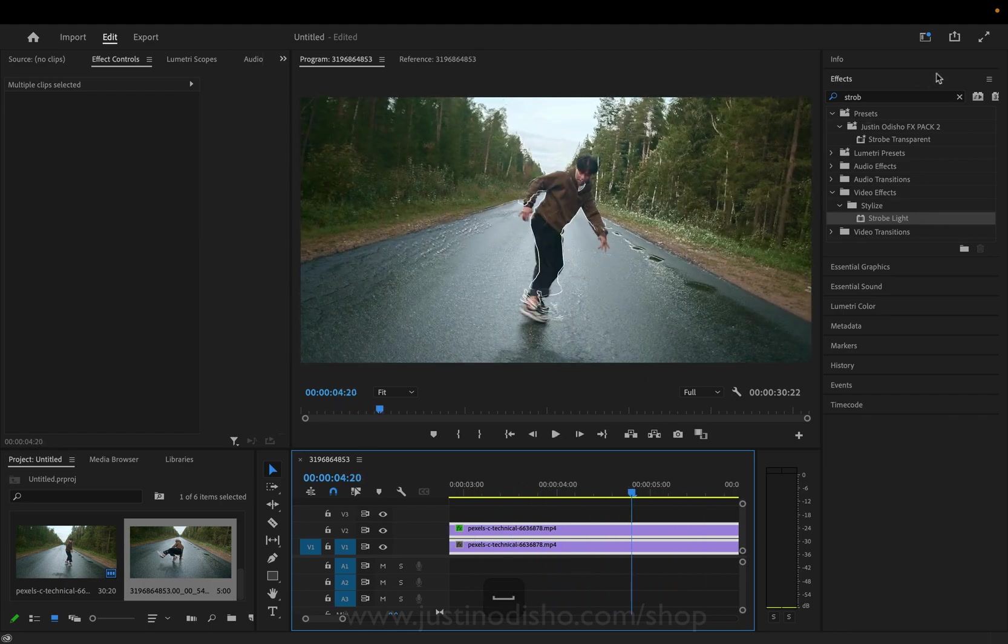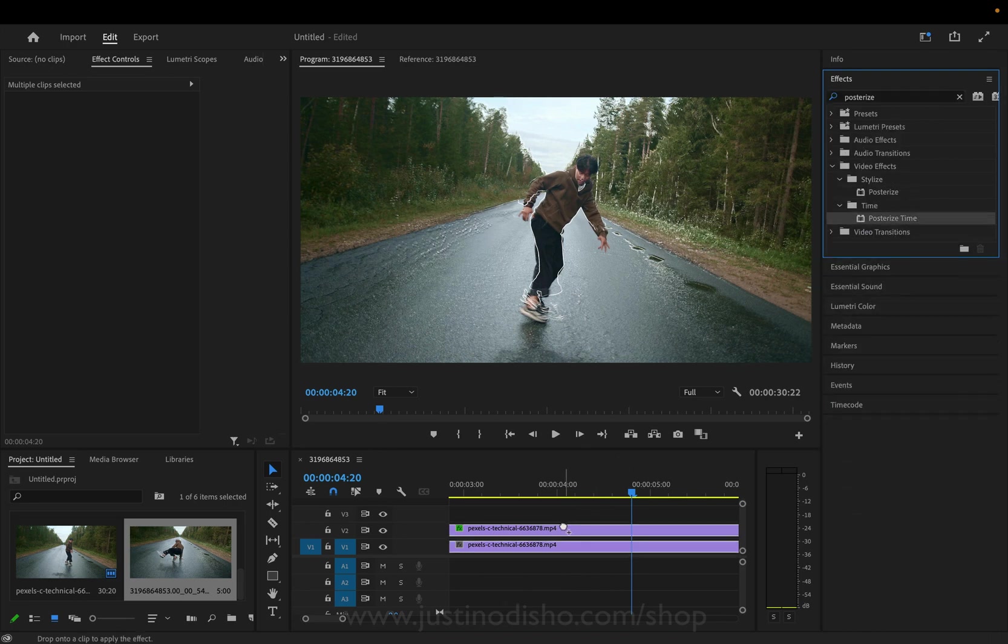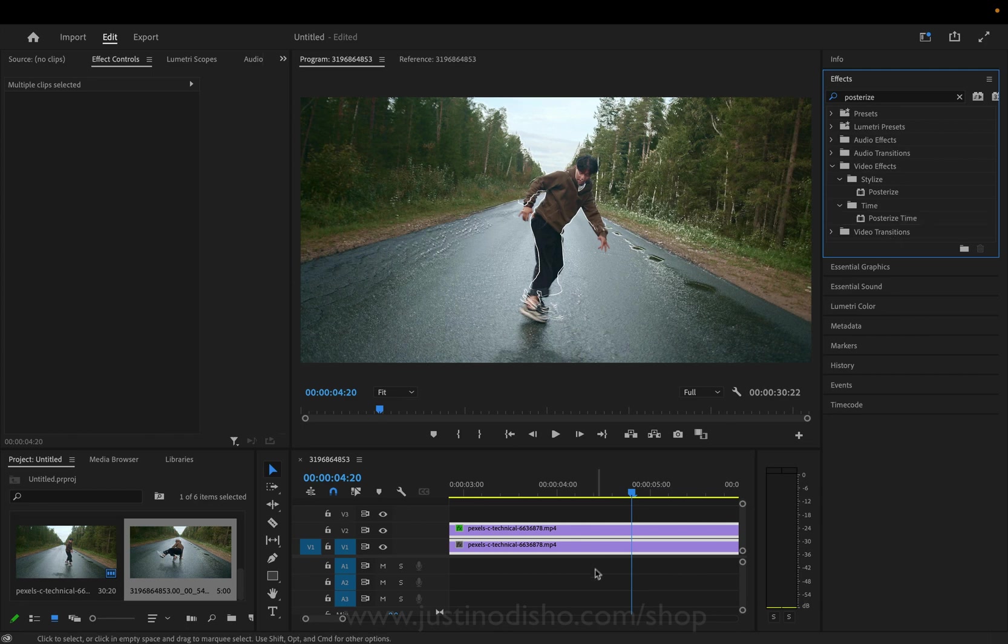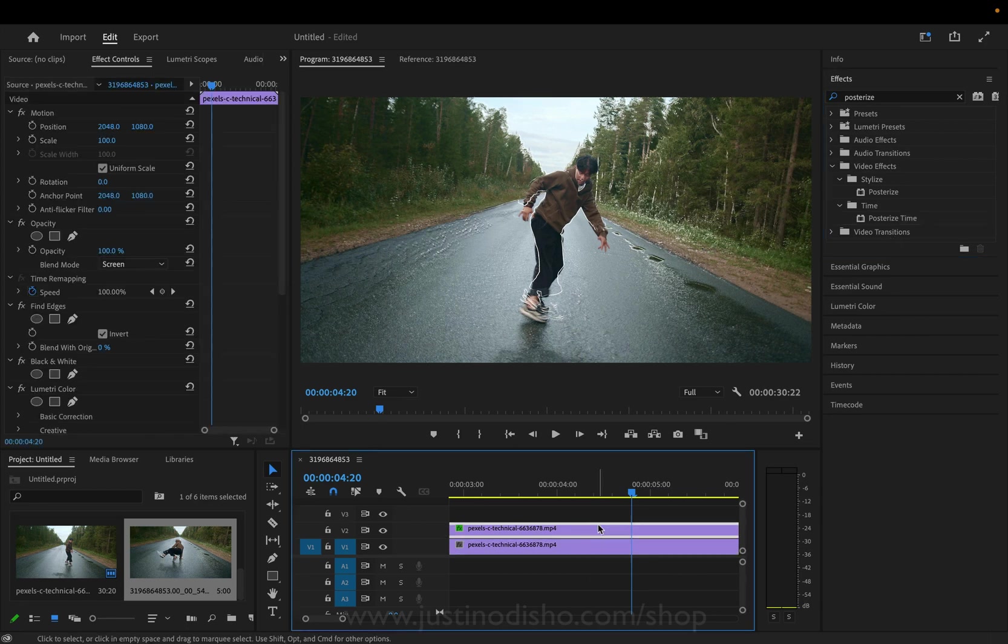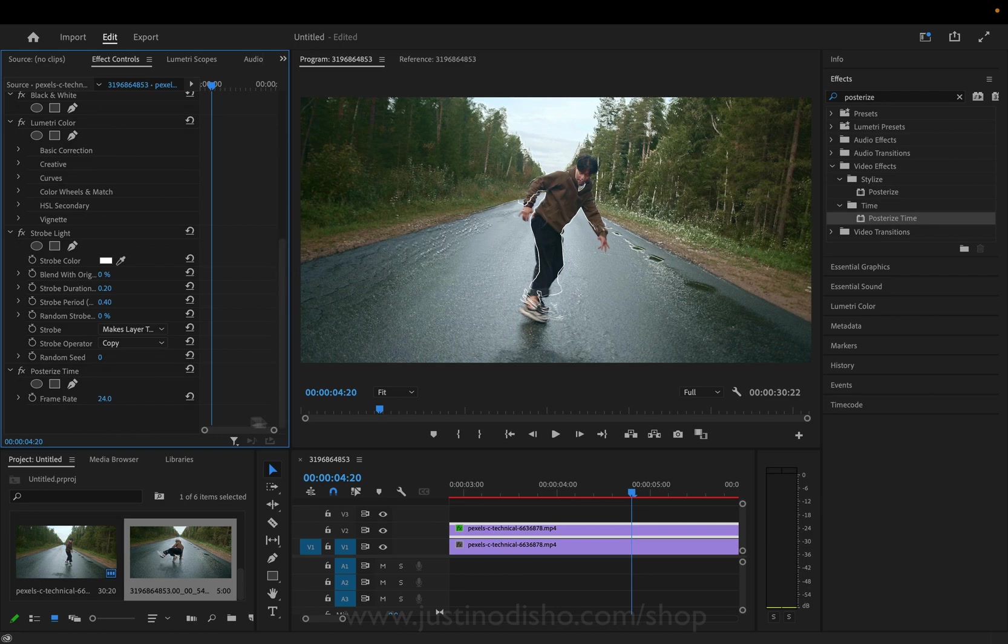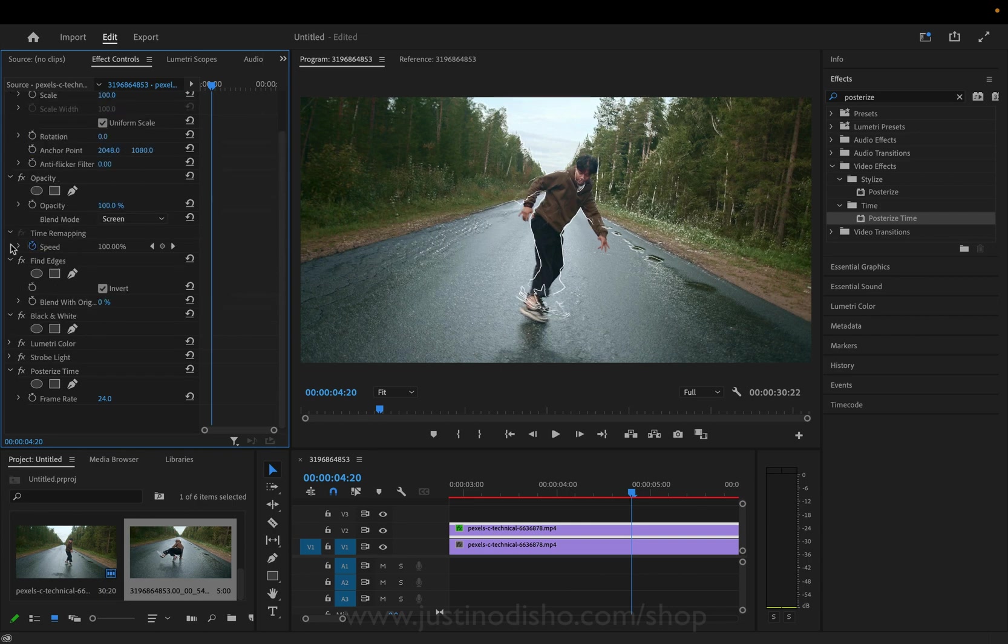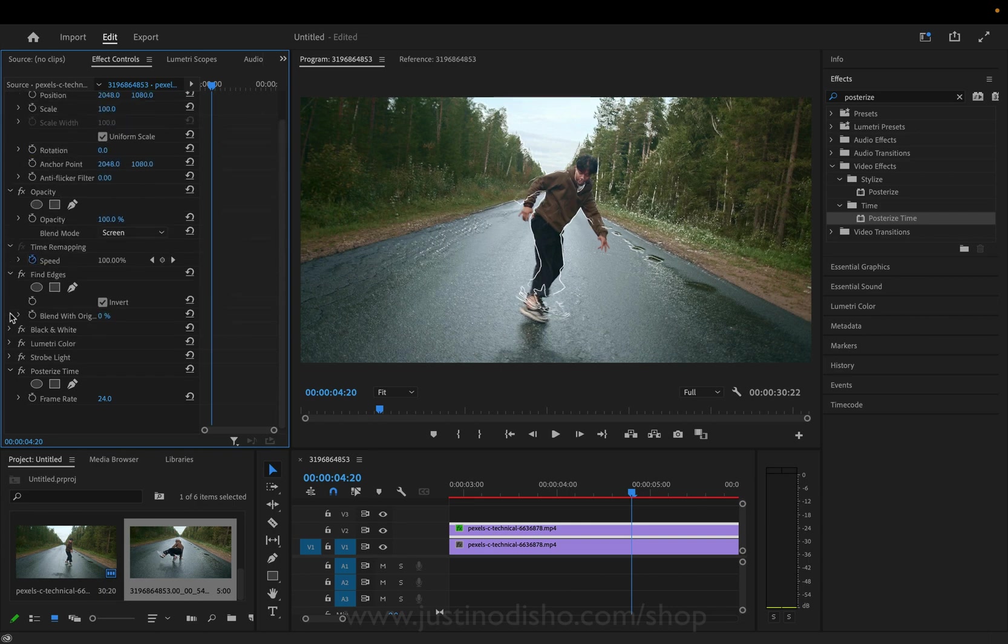But what I did which was pretty cool is add a posterized time effect so I'll add a posterized time effect only on the top layer. So what this will do is make it so we're sort of getting a stop motion feel.